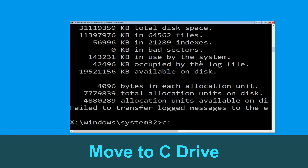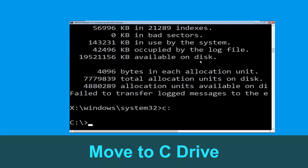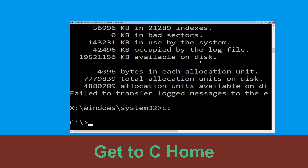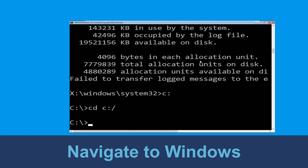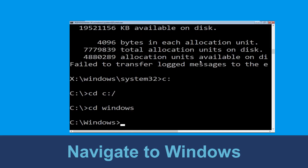Now type c: and hit enter. Now type cd c:\ and hit enter to execute the command. Type cd windows and press enter.